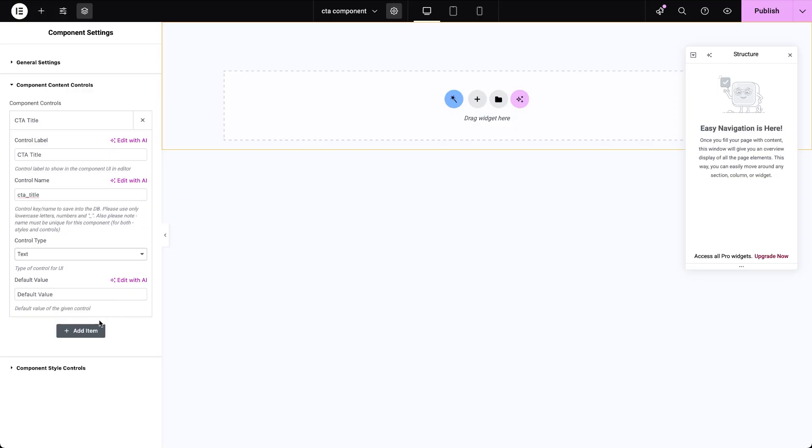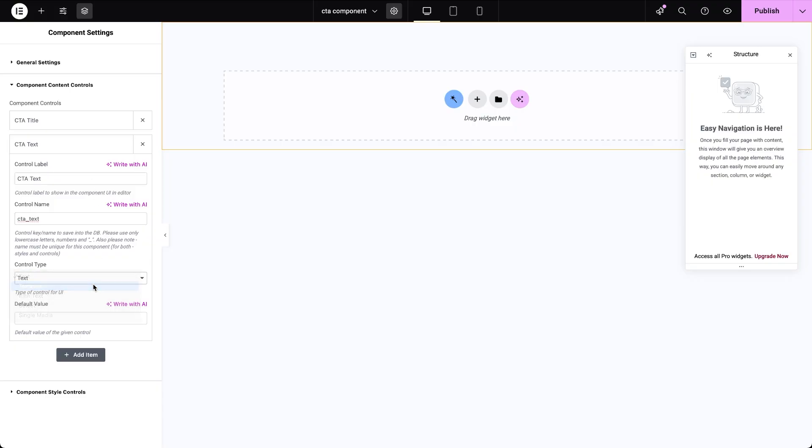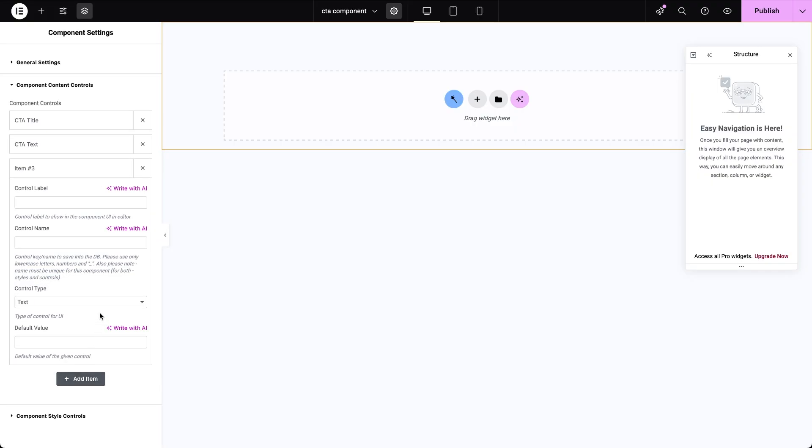Let's create a description field labeled CTA text. This time choose text area to add a longer message. Next, I'm adding a control for an image. I will label it CTA image and set the control type to single media.